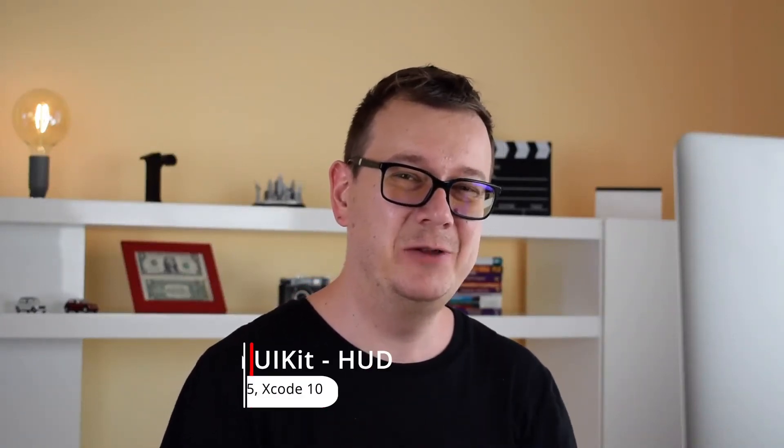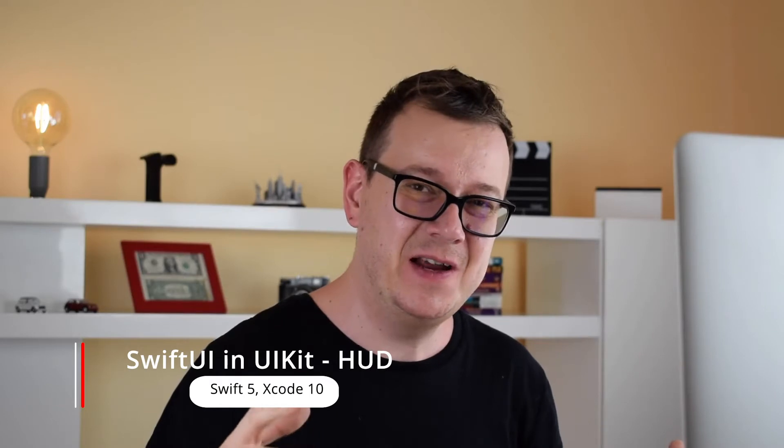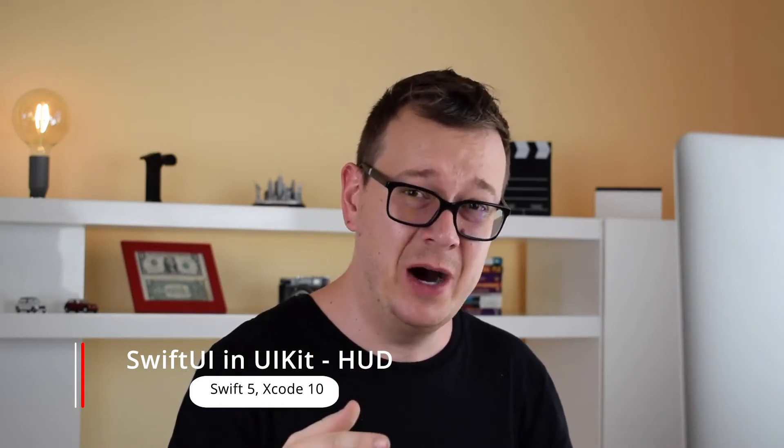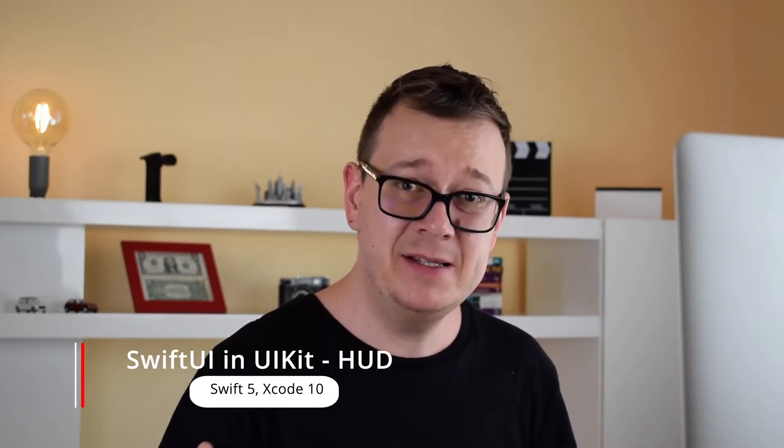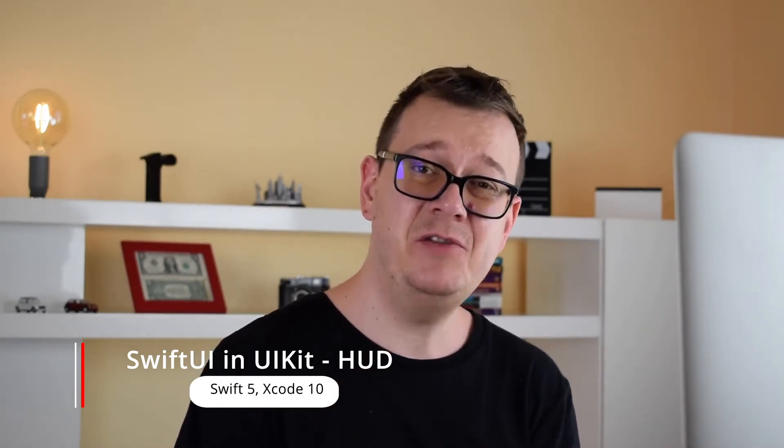Hi Alex here from rebeloper.com and welcome back to the channel and welcome back to this epic tutorial series on DuckUI. Now what is DuckUI? Well it is SwiftUI for UIKit. Well kind of, and today we are going to talk about HUDs. Let's jump right into the code.